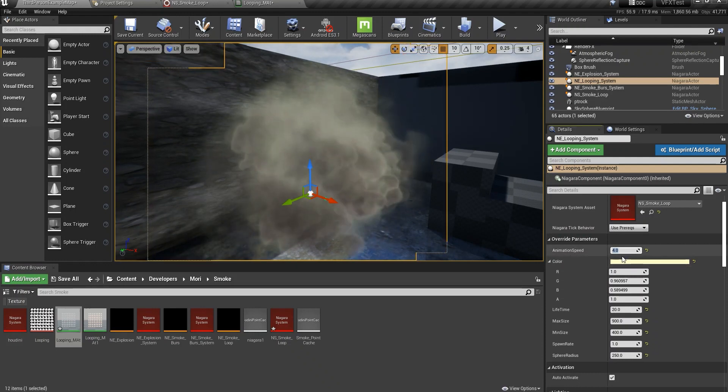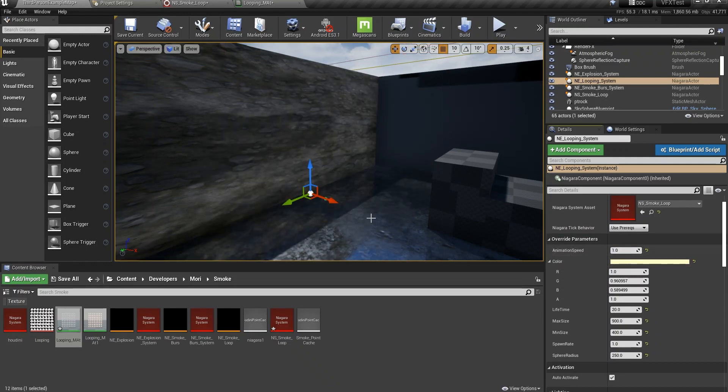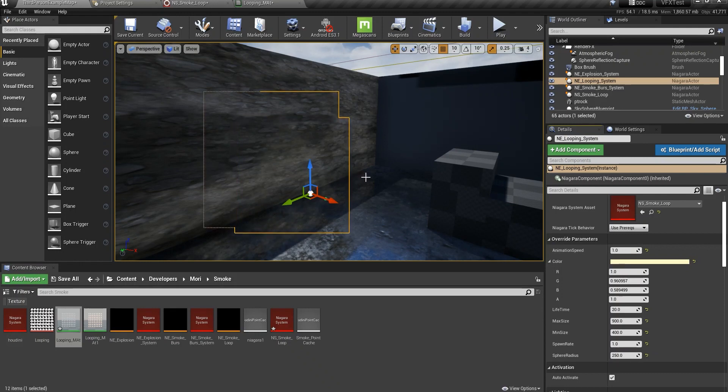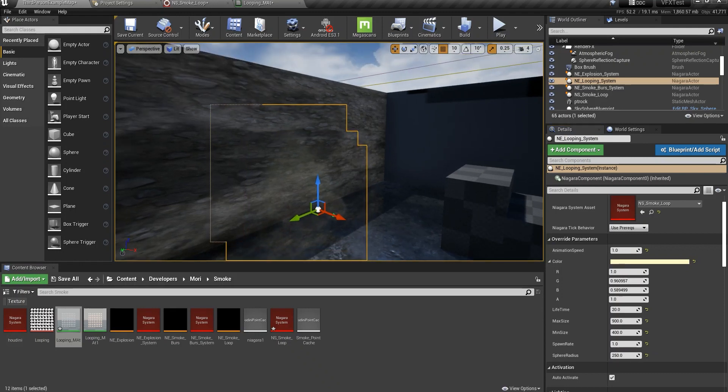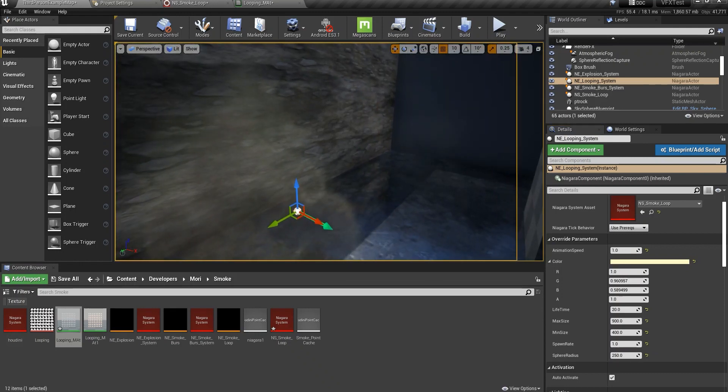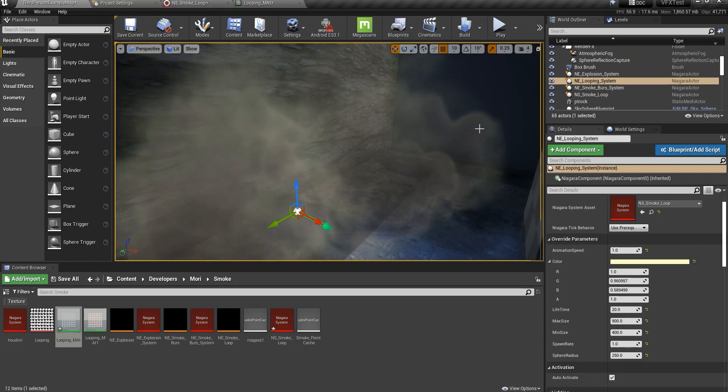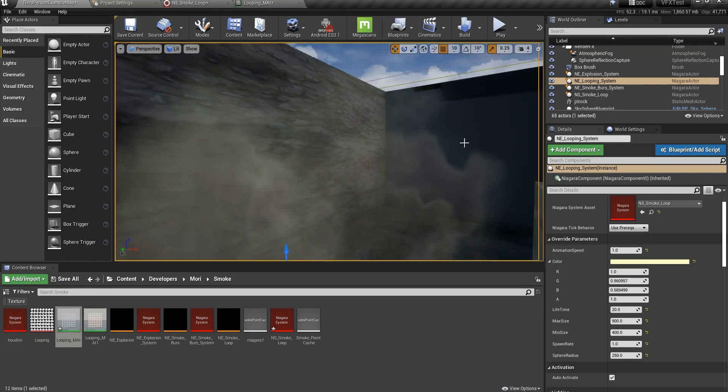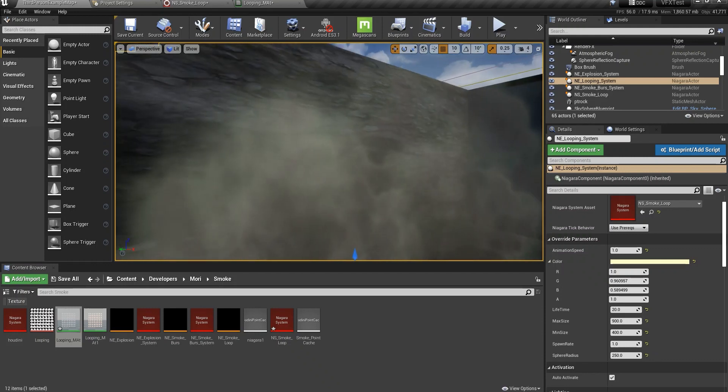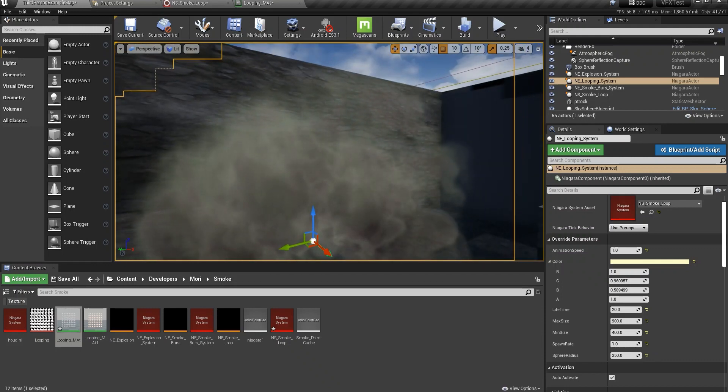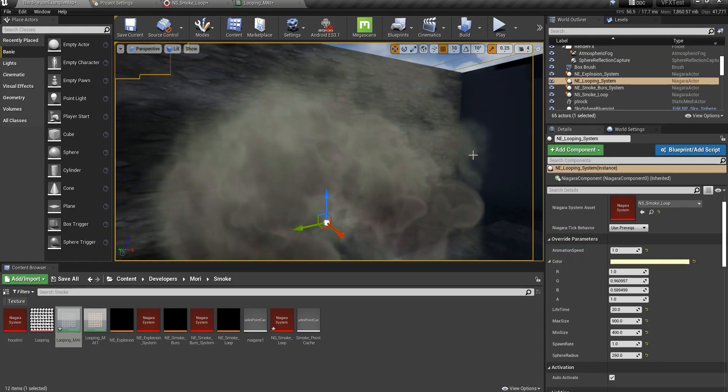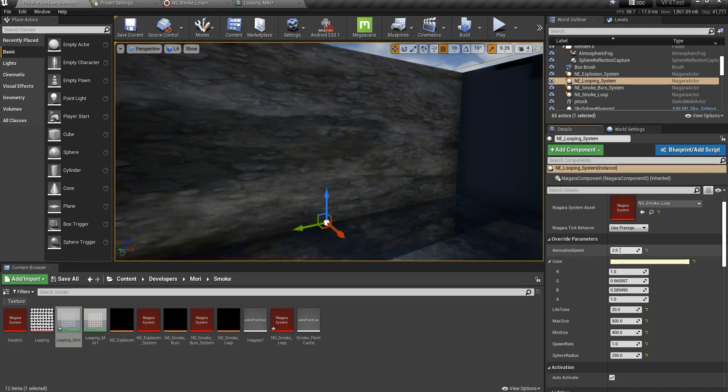Animation speed if I put it to 1, look how slow they get. They get blended a little bit like two frames gets blended but it's not as good I would say. Maybe two would be nicer.